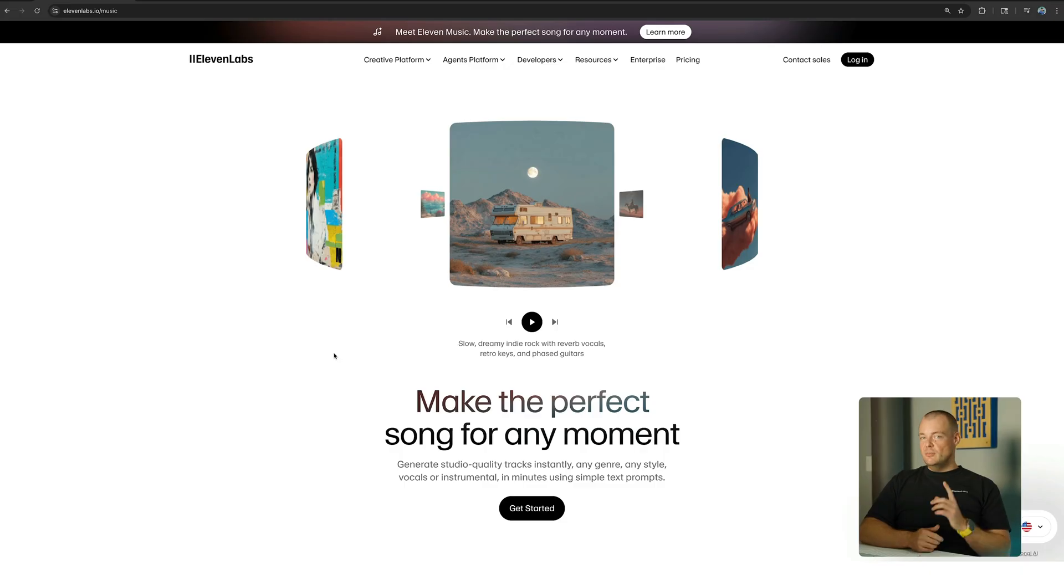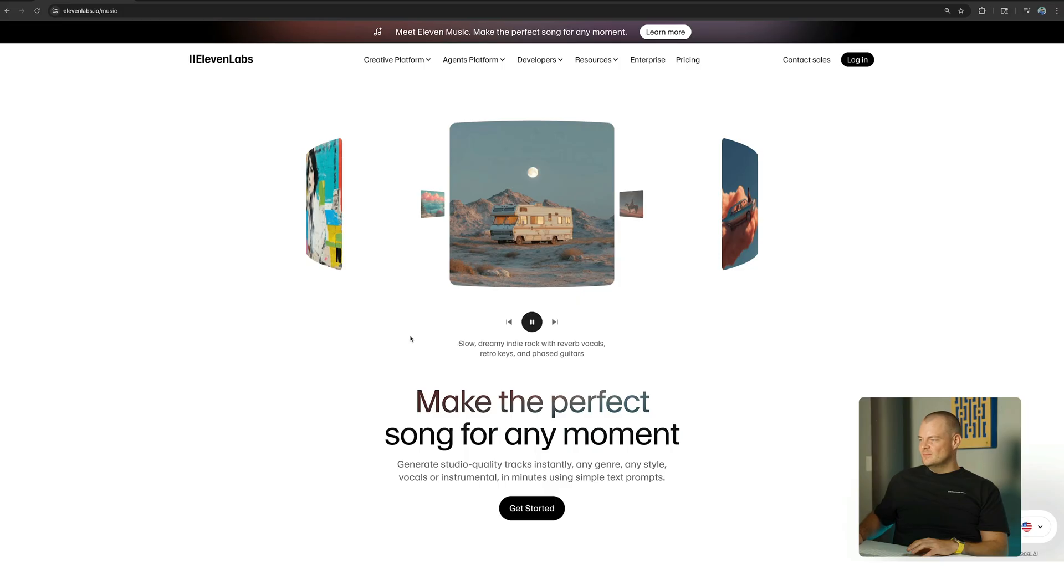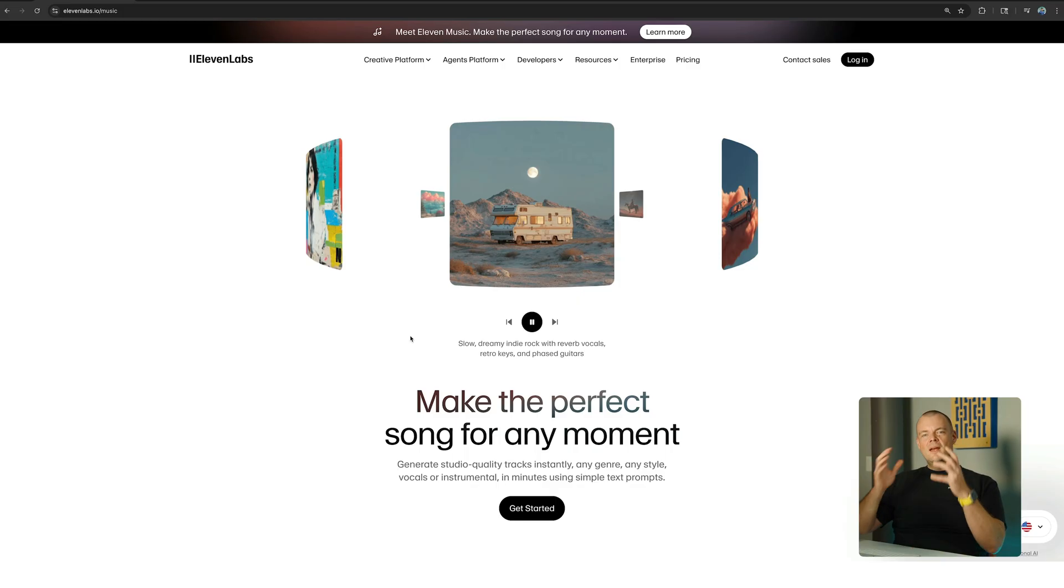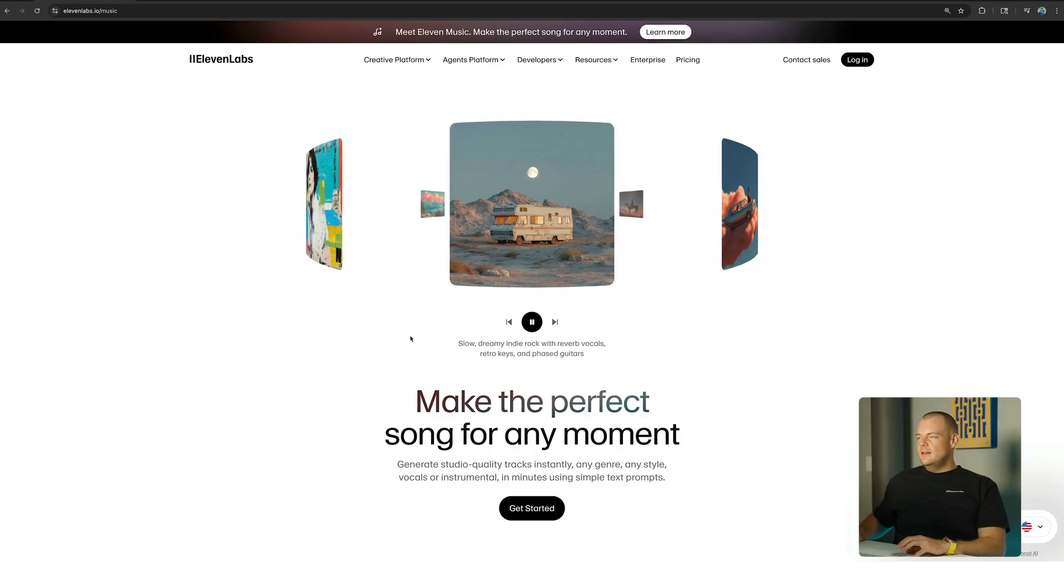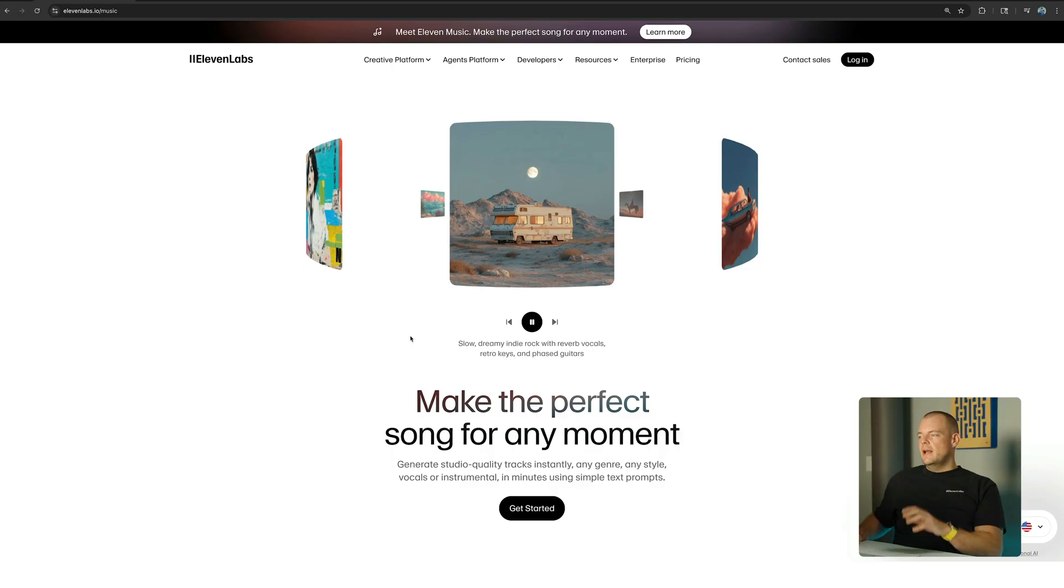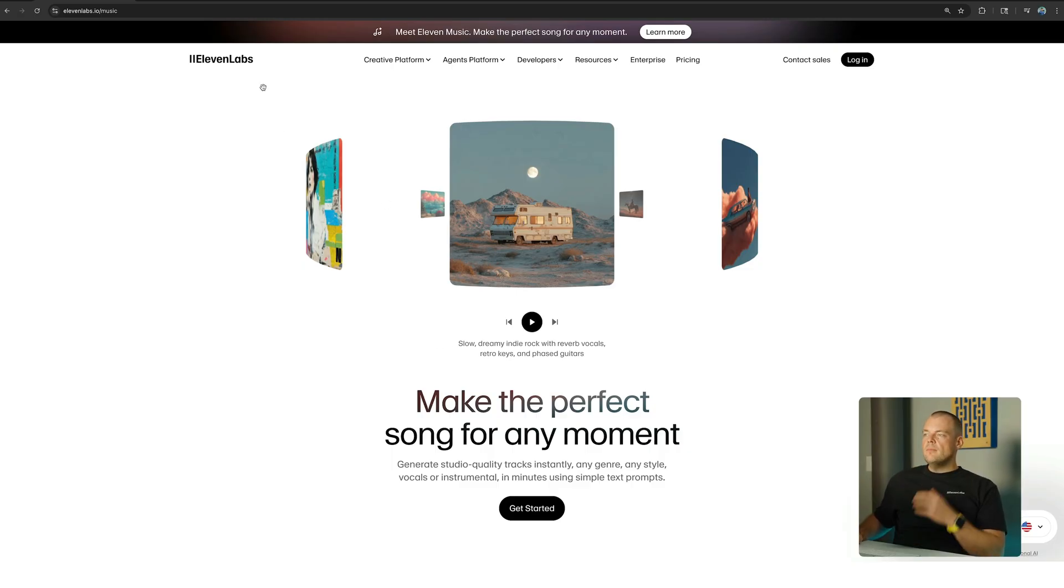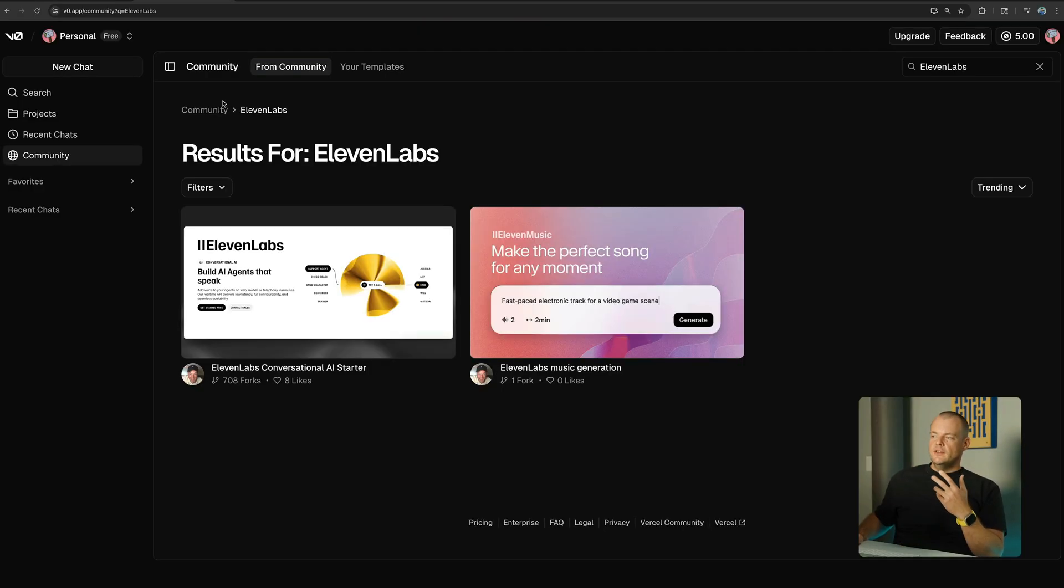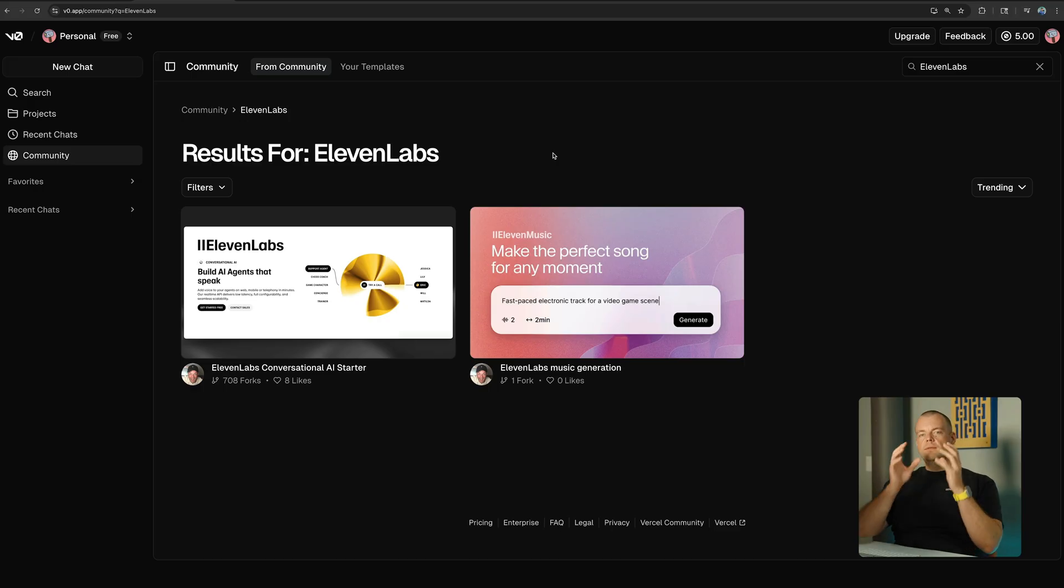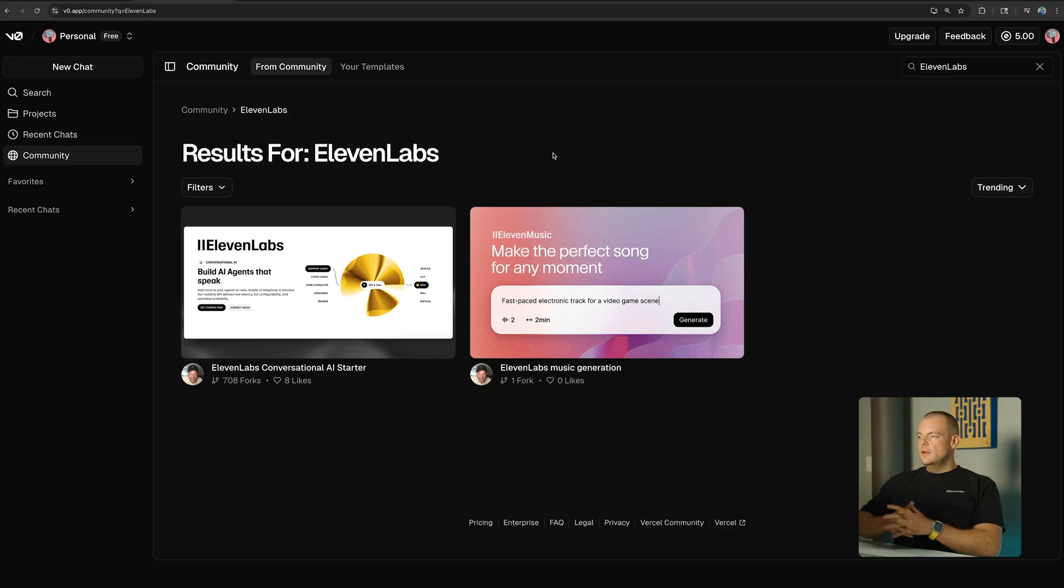Let's use the 11Labs API to make some music. We recently launched 11 Music, the first fully licensed music generation model. Now let's see how we can use the API to integrate music into our applications. To help you get started, we created this v0 community starter template for you.